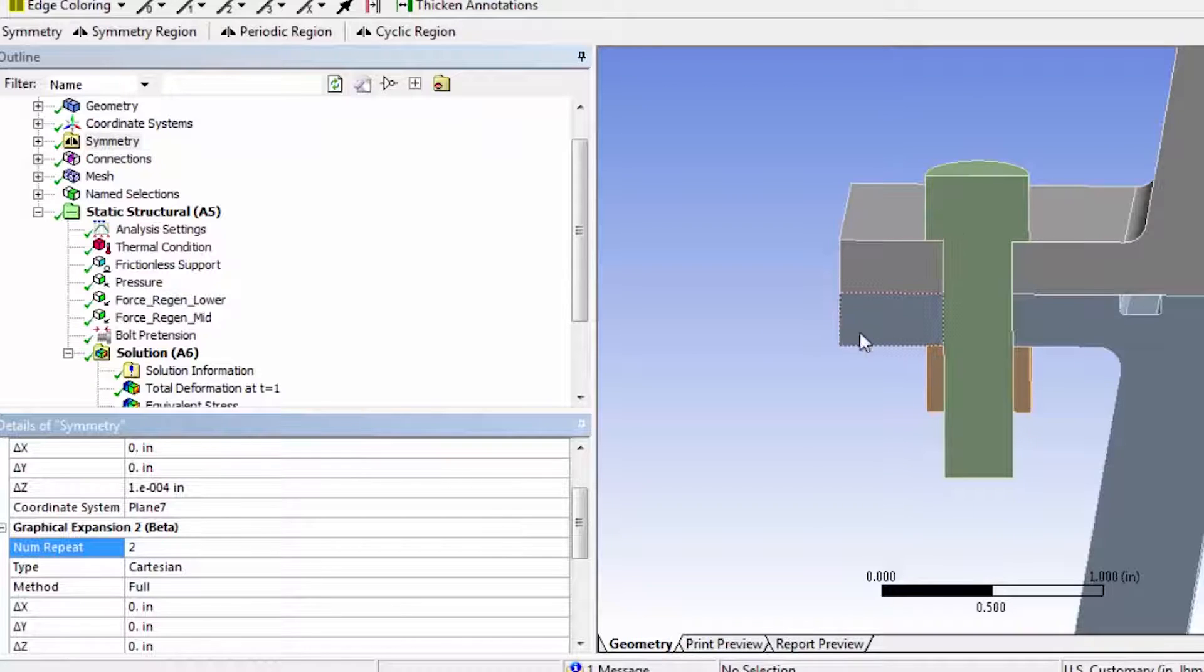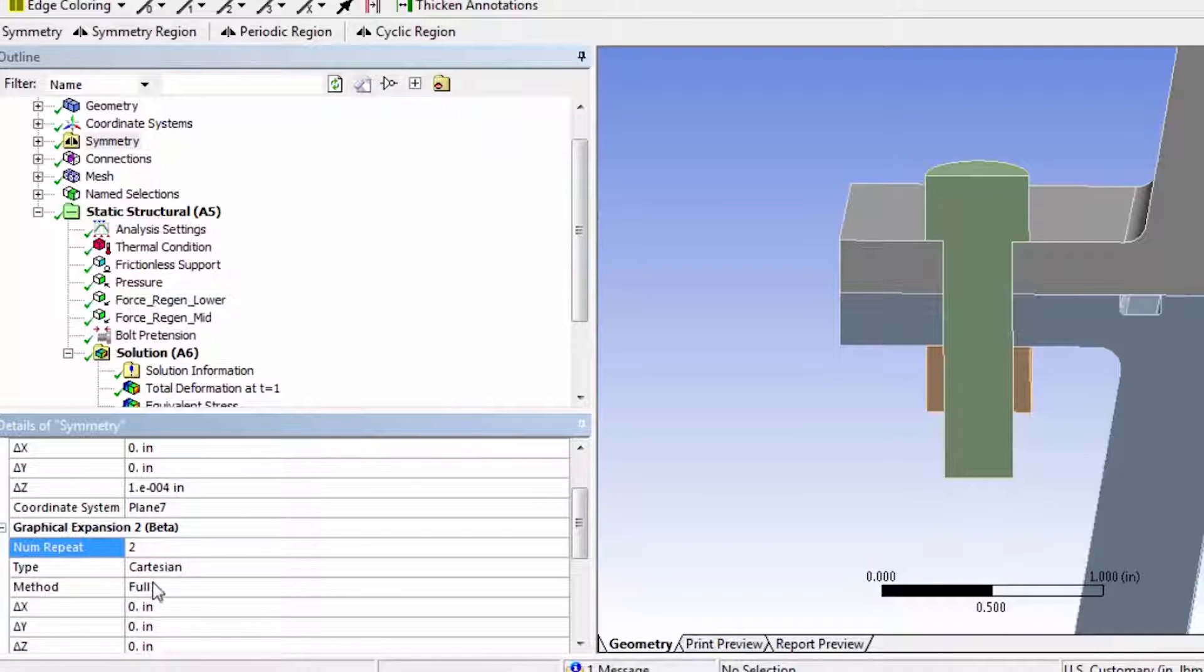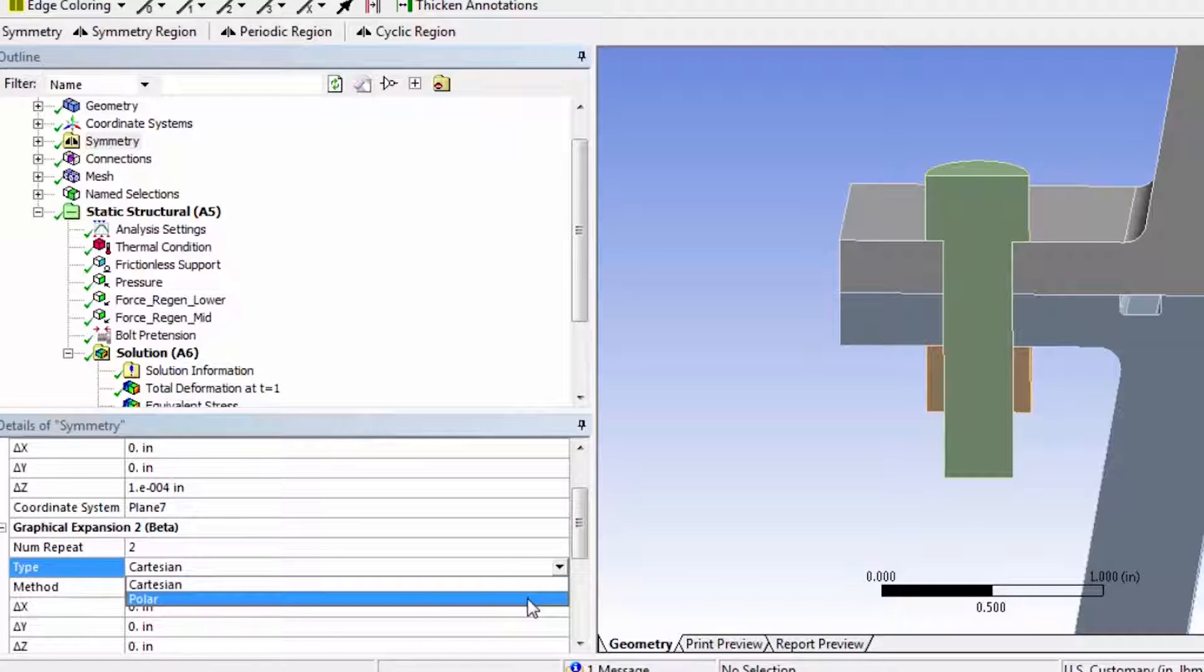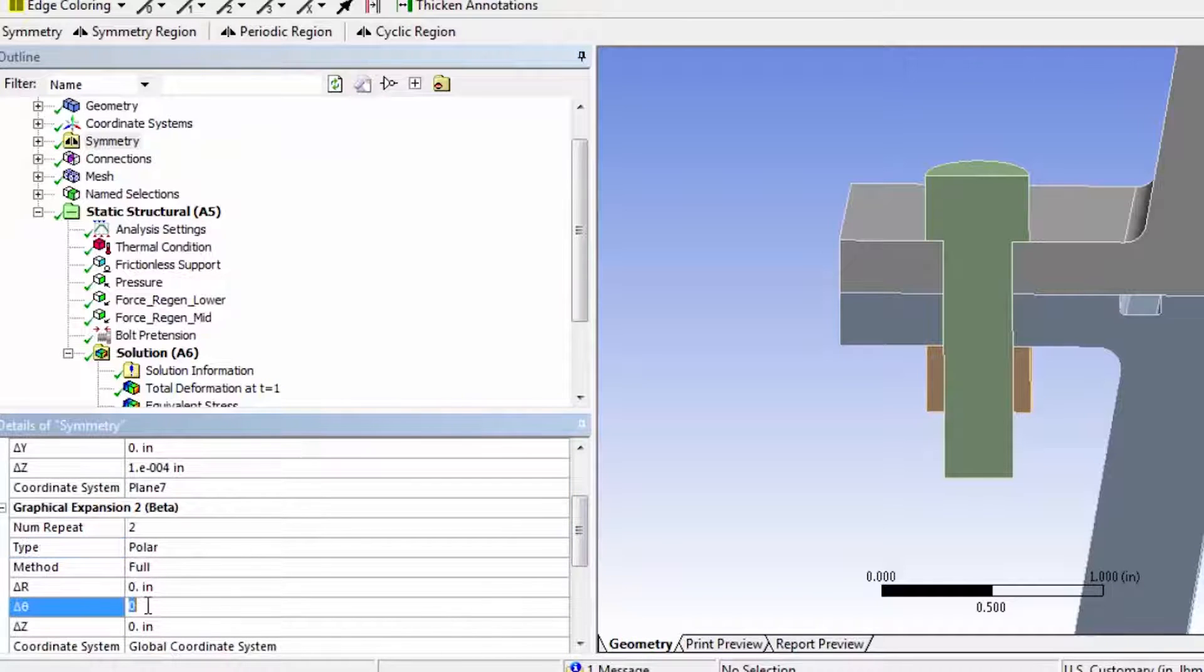This will be that full bolt we repeated once. And the type is polar because now what we have is a 1.8 degree slice. And so the slice is 1.8 degree.